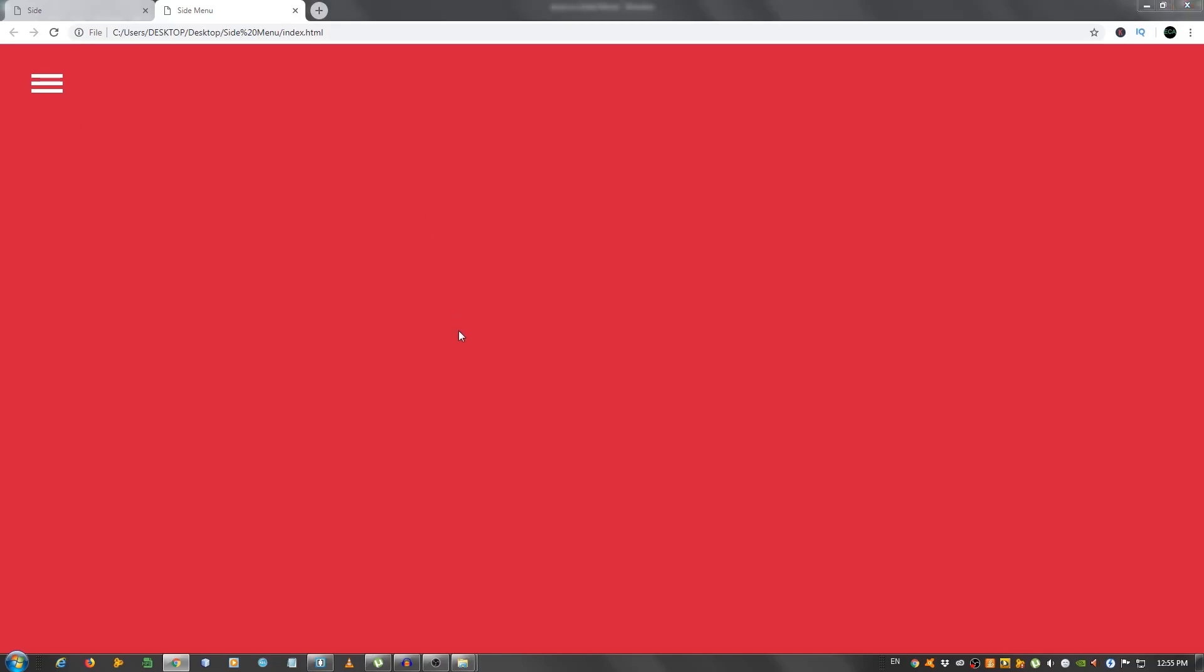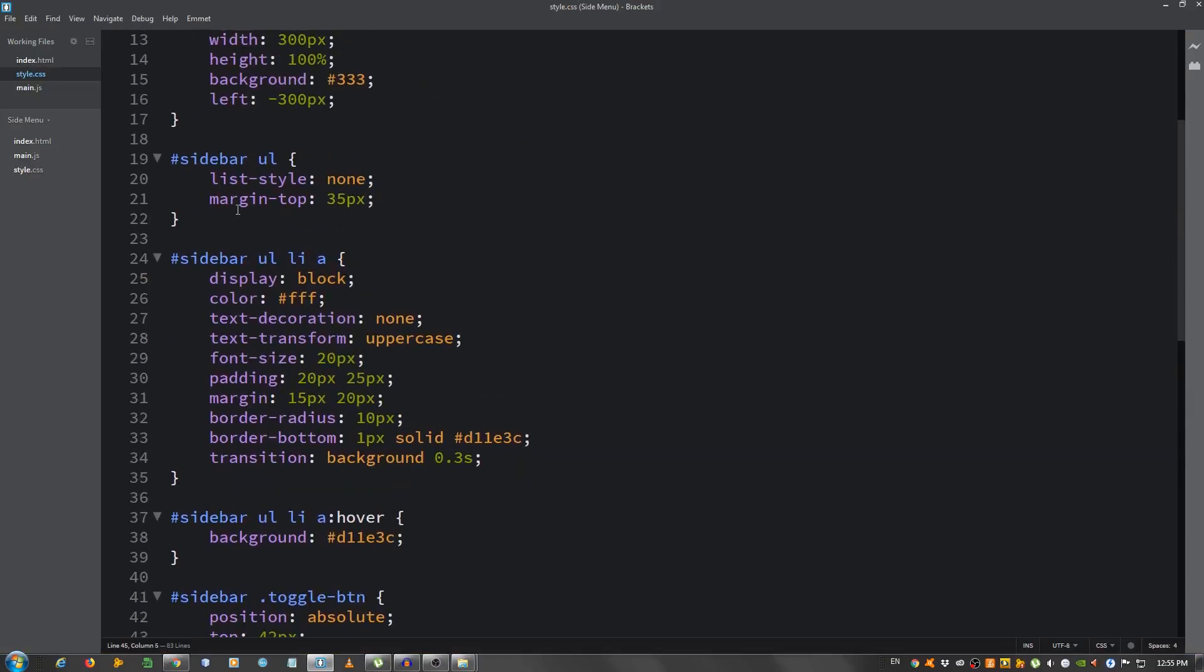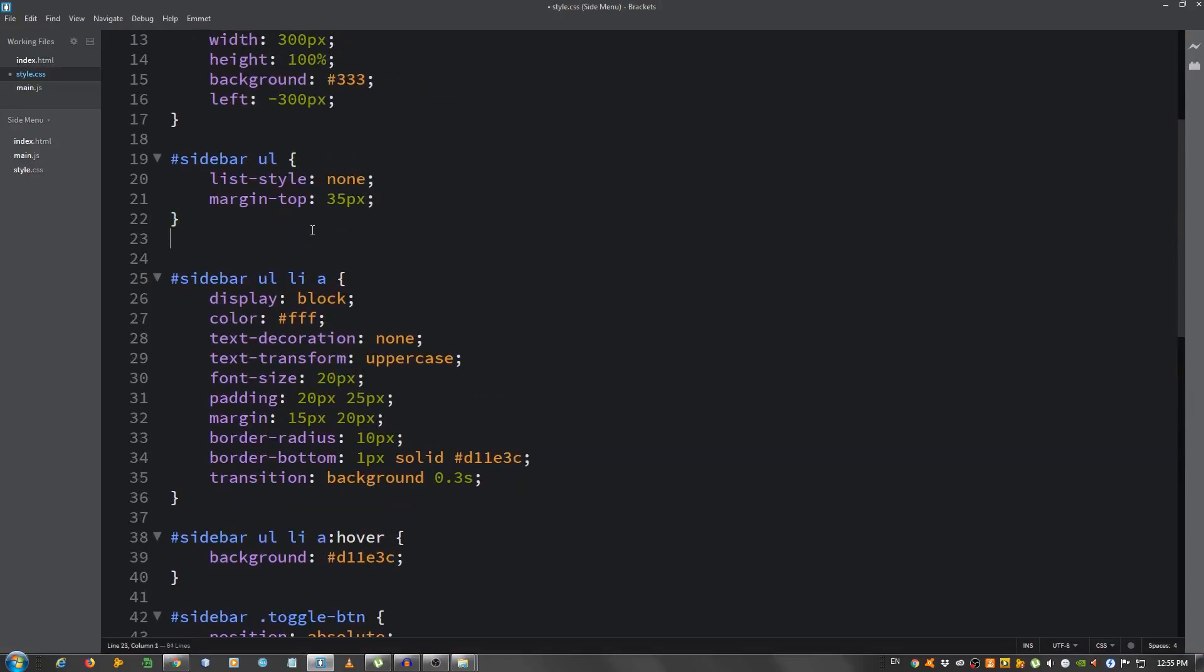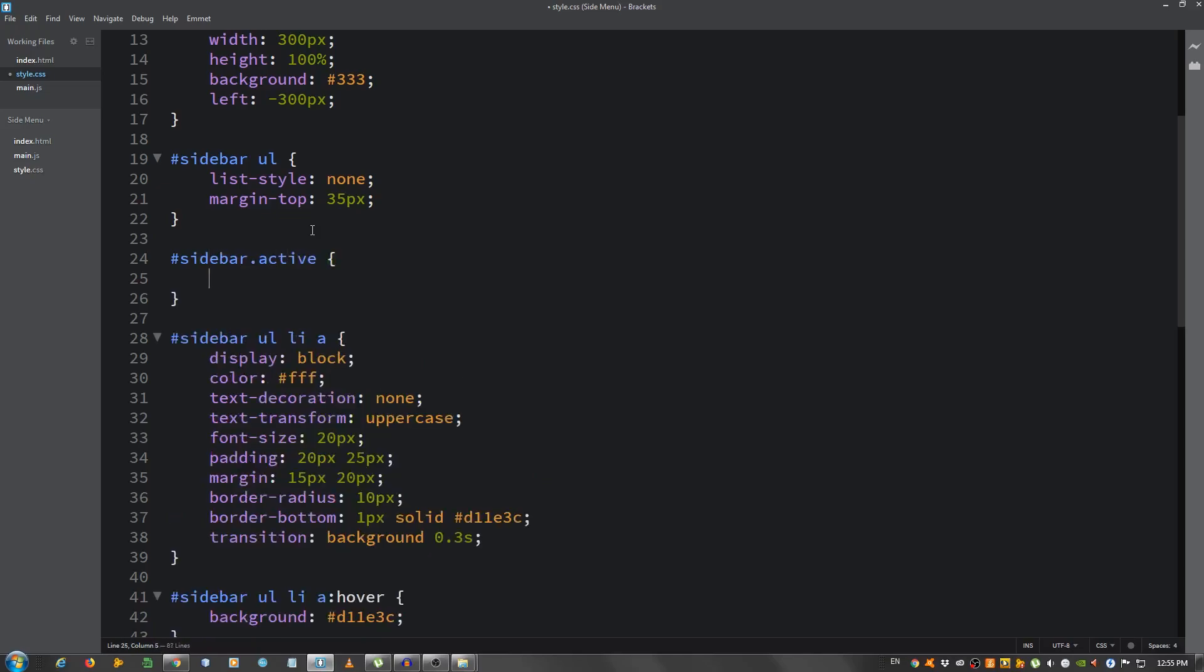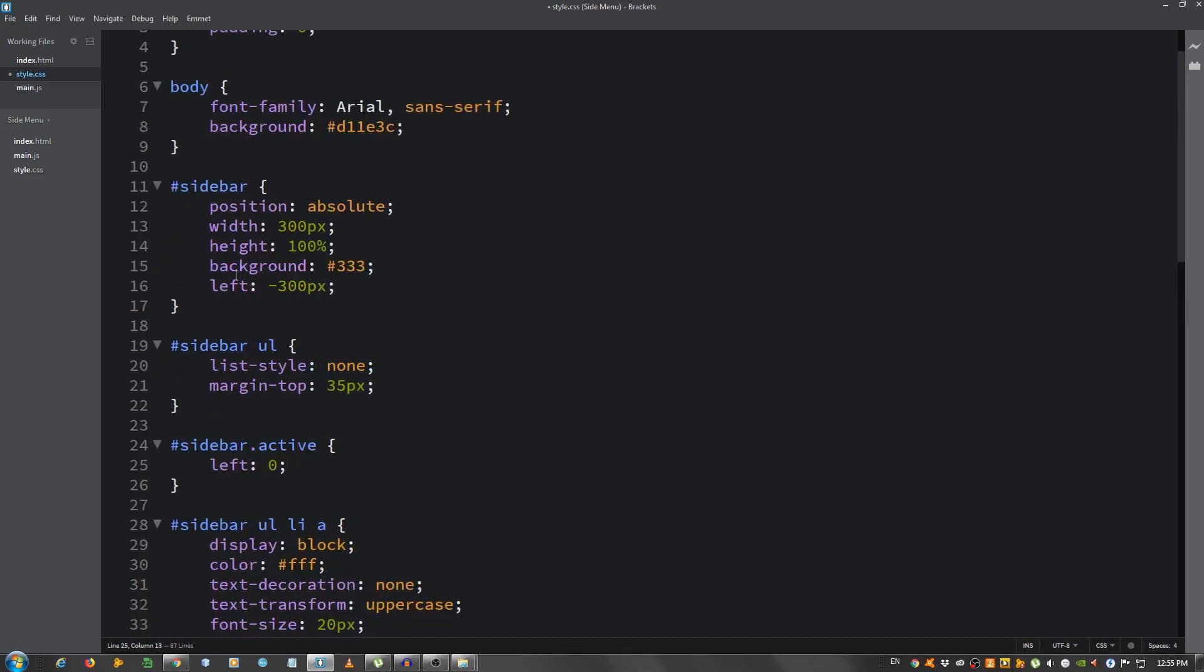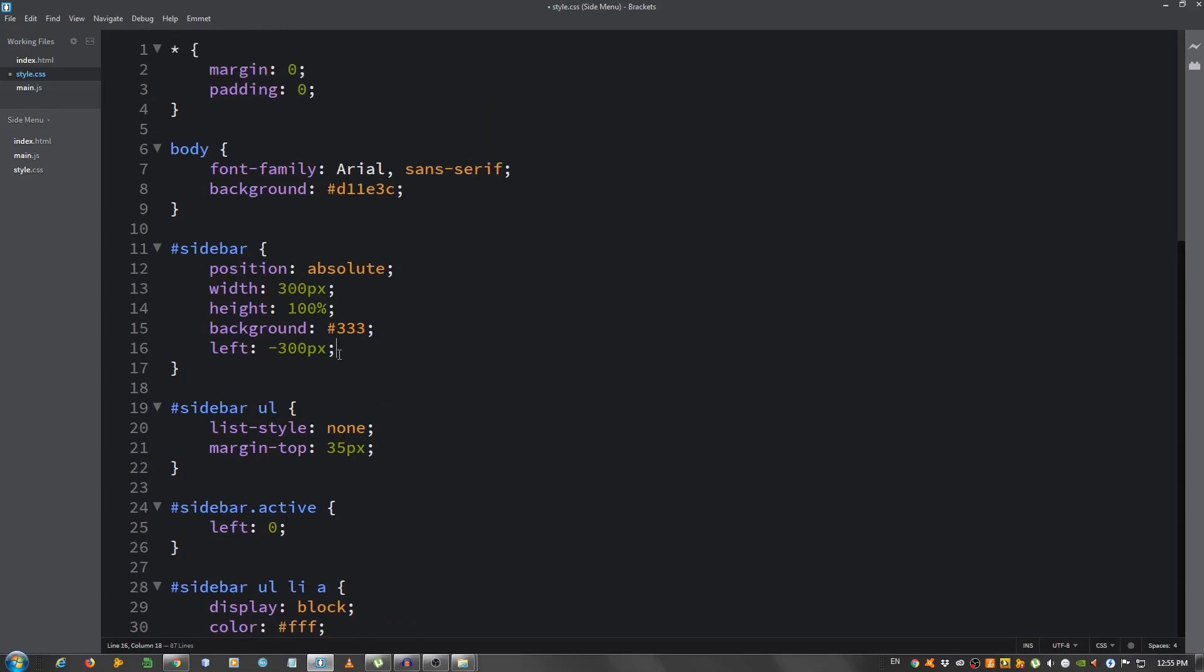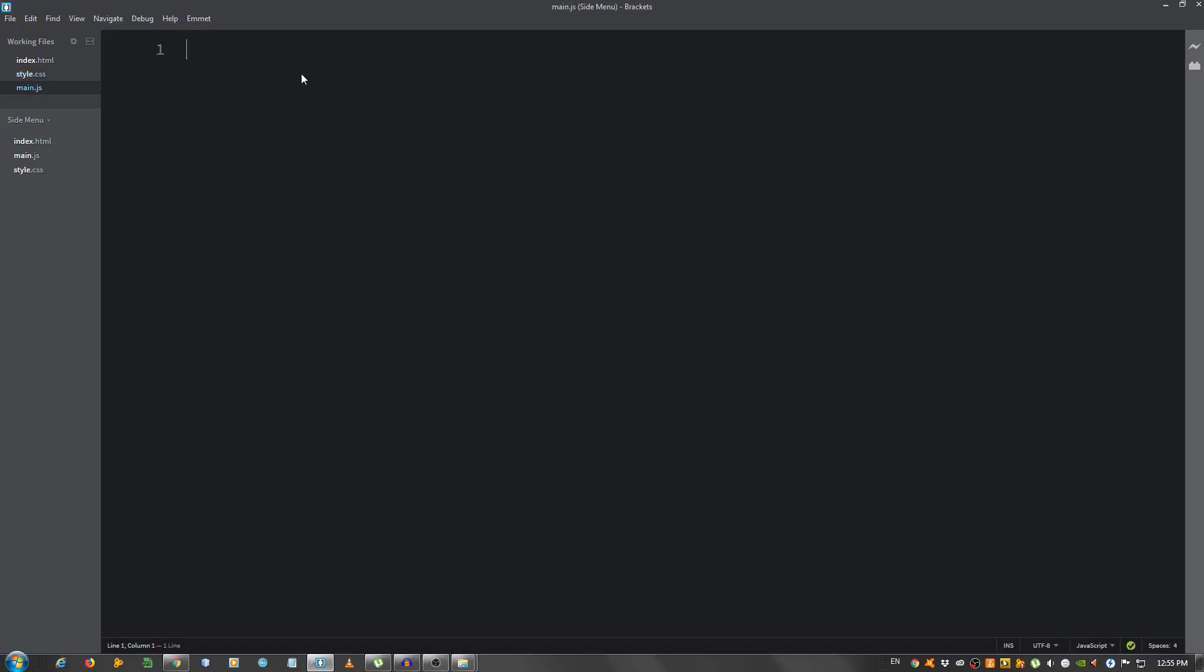Okay, this is it for the CSS. Oh one more thing we need to do is we need to select the sidebar and when they when it has the class of active we're going to select the left and put it to 0. And that's, we will use JavaScript when we add this class of active. You'll notice that the left is minus 300 pixels and it will slide from the side back to 0.